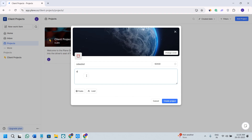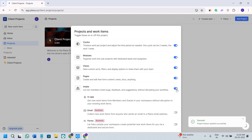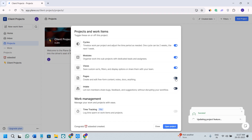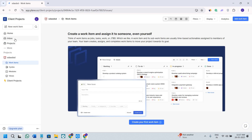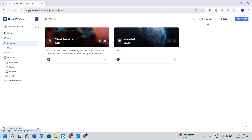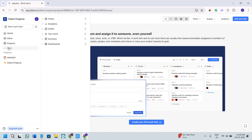By clicking on the add project option, you need to give your project a name and a description, then click on the create project option. You can do a lot with your project — you can give it cycles, provide modules, and turn toggle buttons on or off as per your needs. Click on the open project option and it will open the project view. Here you will see the created date which you can filter out, along with a bunch of other filters. After clicking on the more option, you will see other items like archives, dashboards, drafts, and analytics.